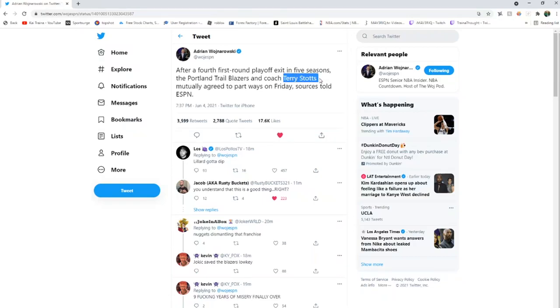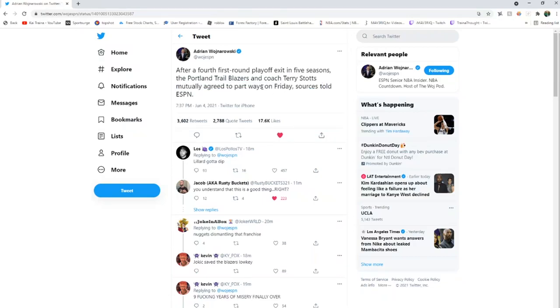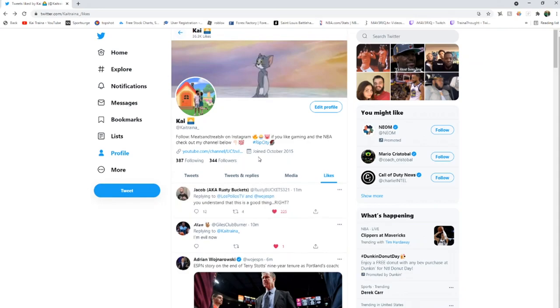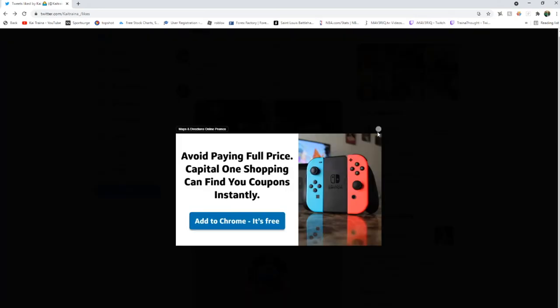Terry Stotts has finally been fired. After a fourth first-round playoff exit in five seasons, the Portland Trail Blazers and coach Terry Stotts mutually agreed to part ways. Simply put, I'm glad they didn't decide to just pull the Portland move and hold on one more year and try to run it back.